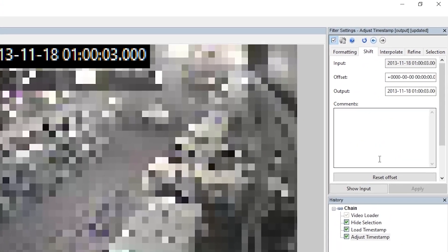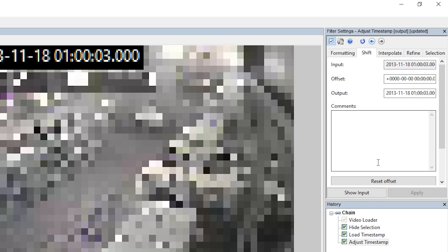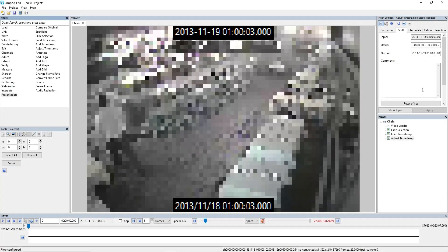So I'm going to move into the shift tab here and we're going to imagine that our DVR was off by a full day. So at the moment the timestamp was 18th of November, but let's imagine that the actual date was the 19th of November. So what I'm going to do is I'm just going to add a single day here, and you'll see now that I've applied that on our adjust timestamp, which is the top of the screen, it's changed to 19.